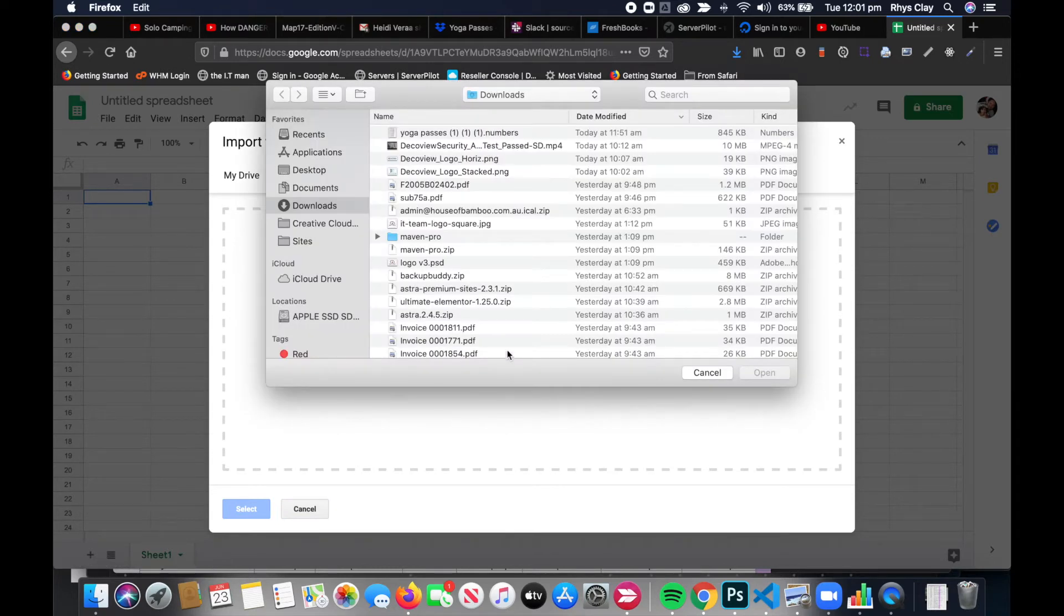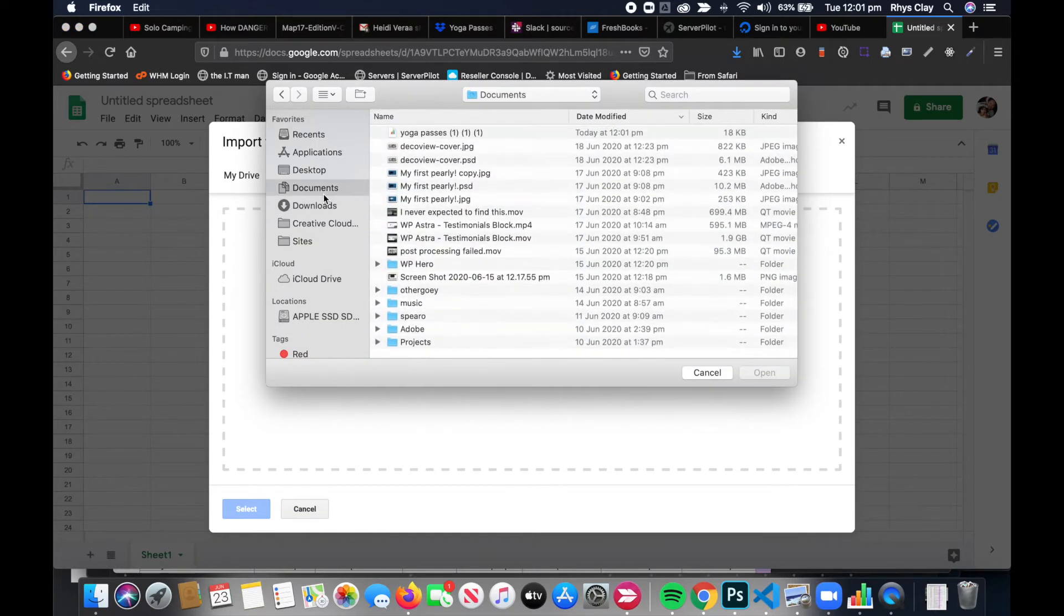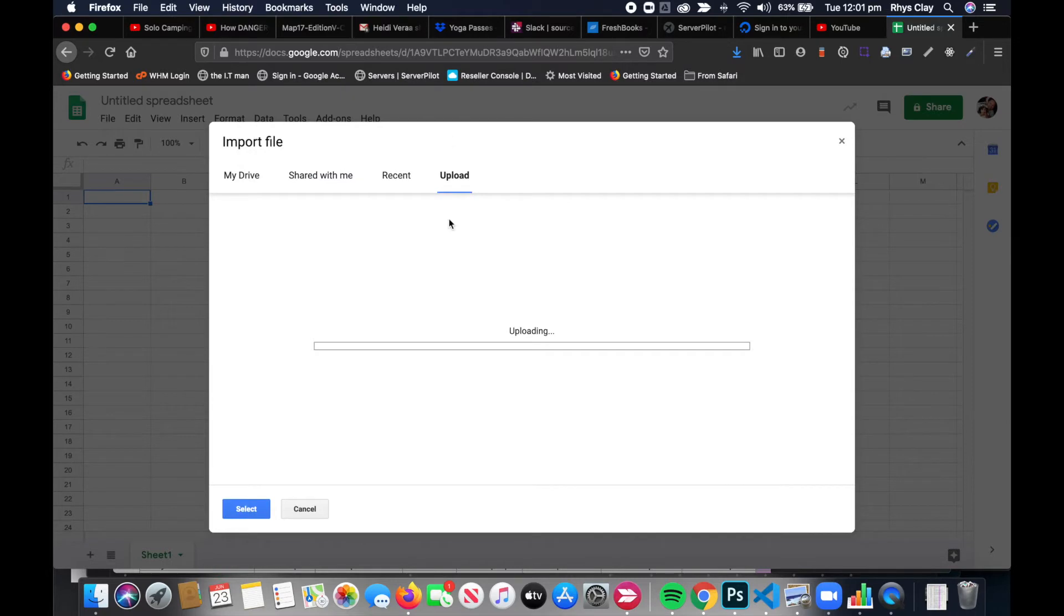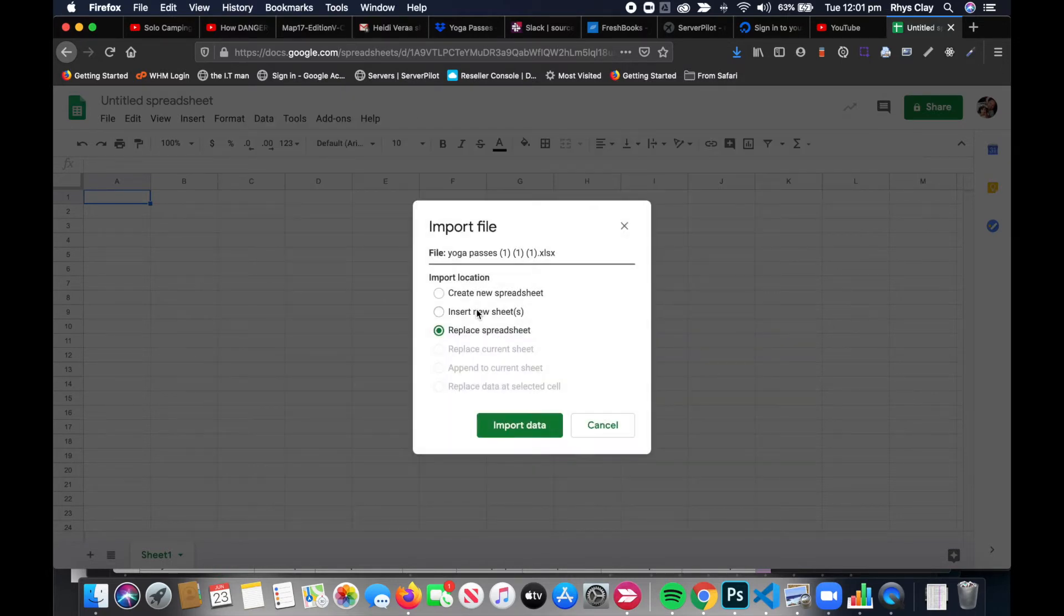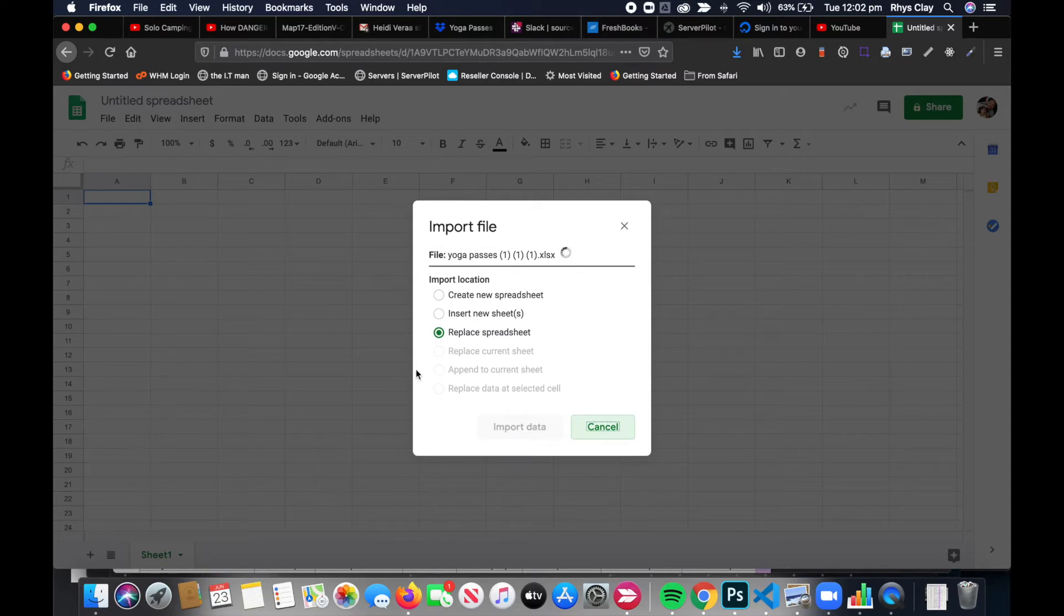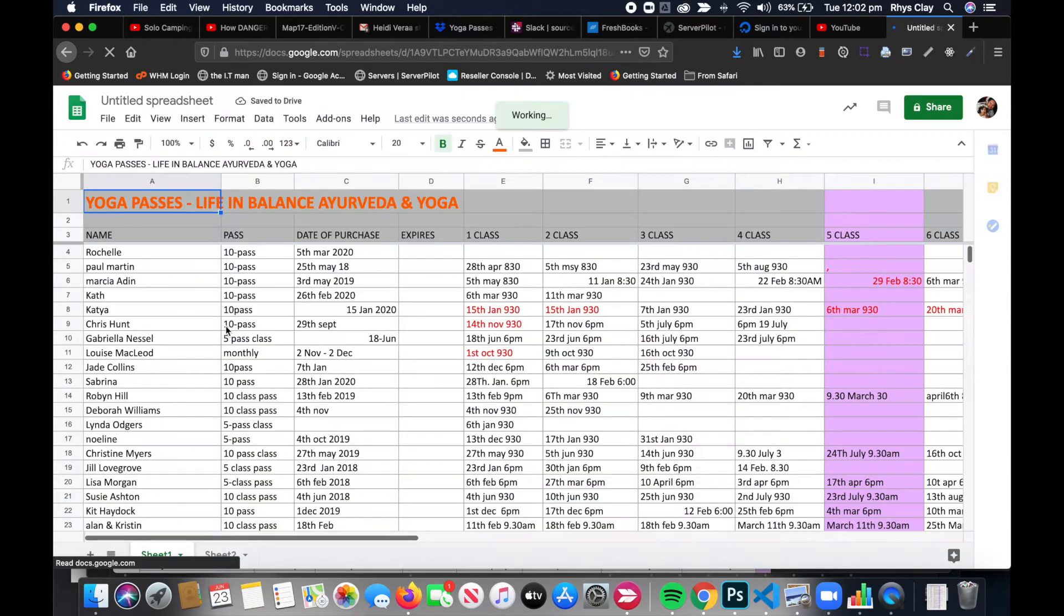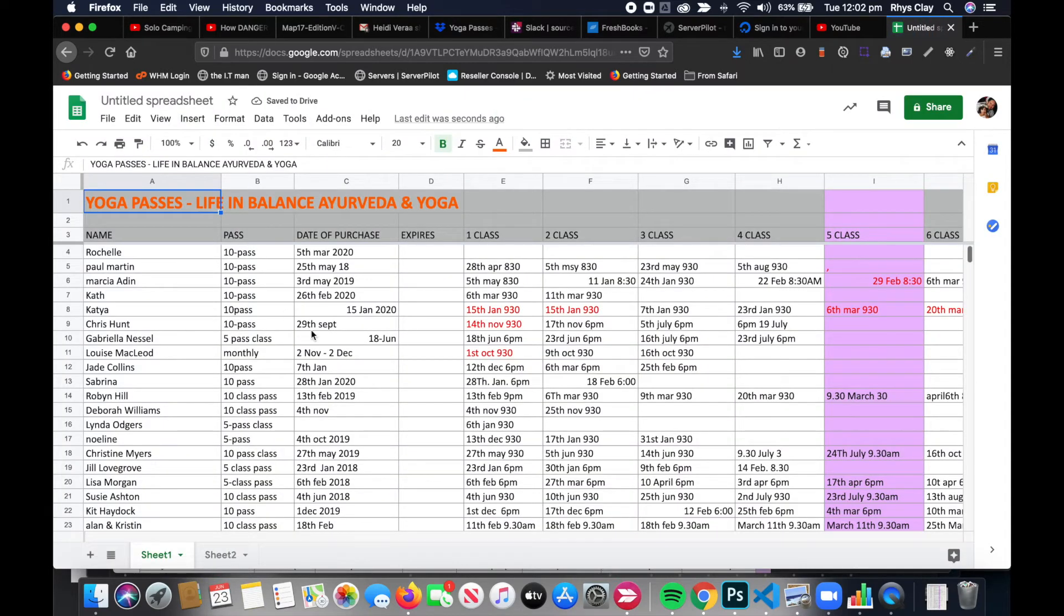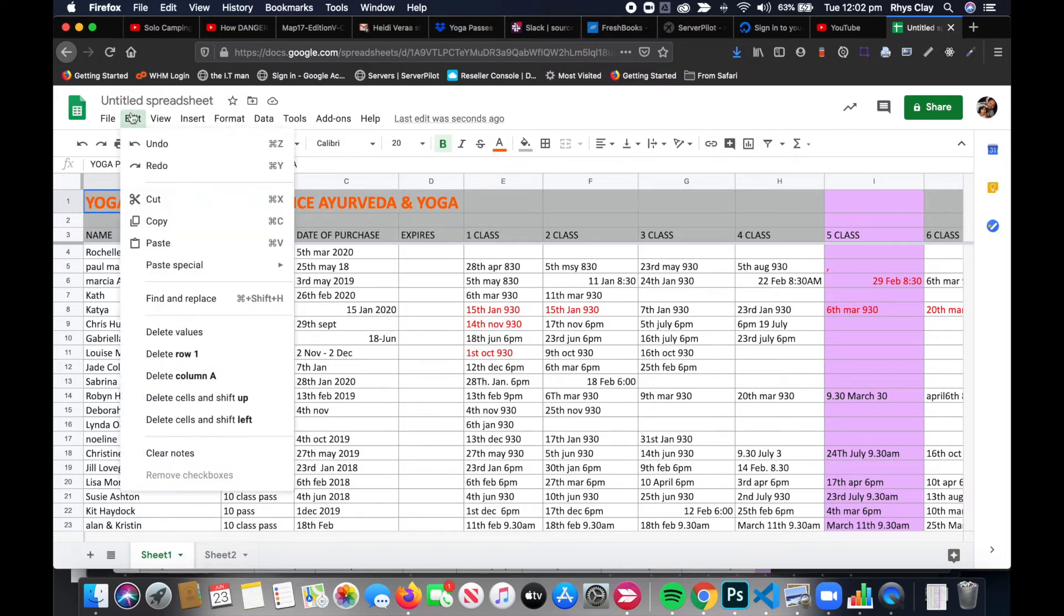Upload, select a file from our device. We saved it into Documents, there it is. Upload, just go Replace Spreadsheet, and go Import Data. And voila, our Numbers sheet is now inside of Google Sheets.